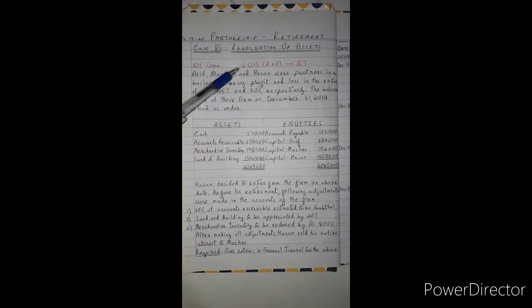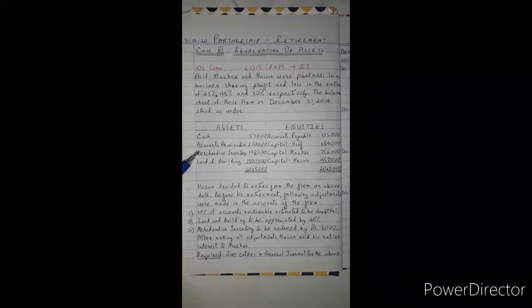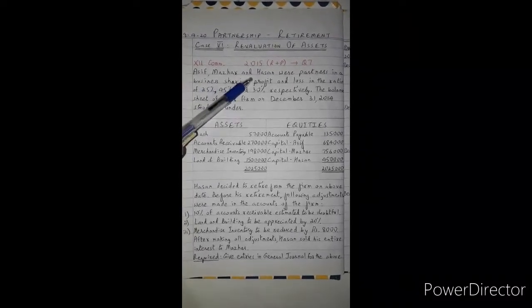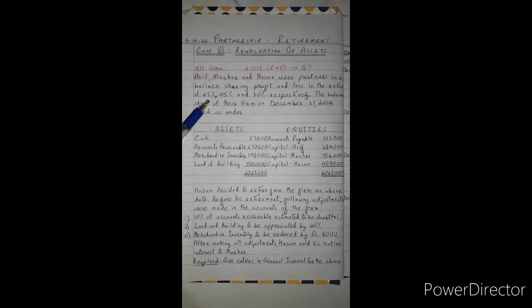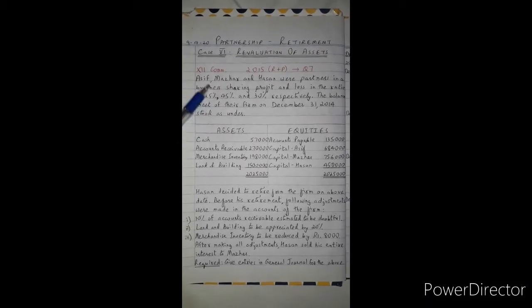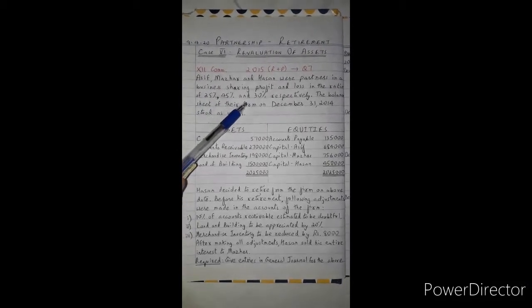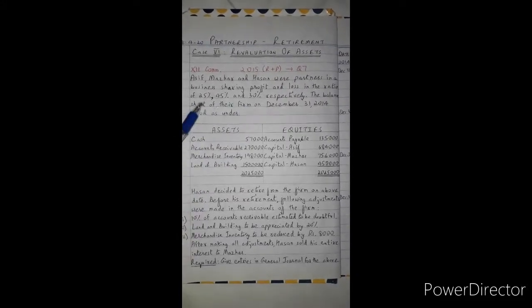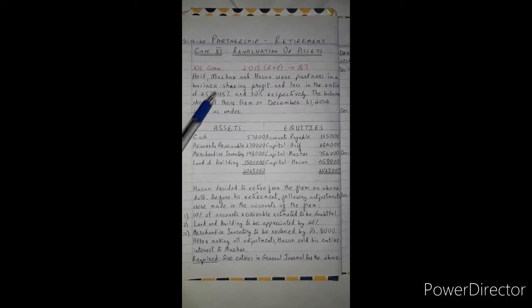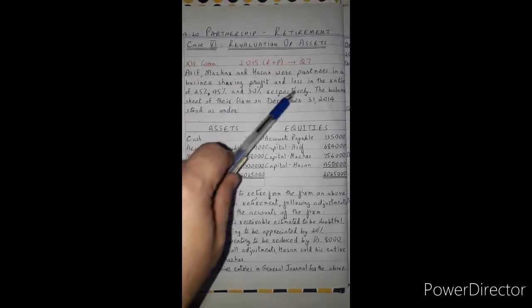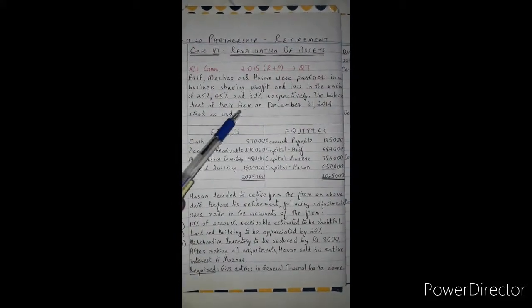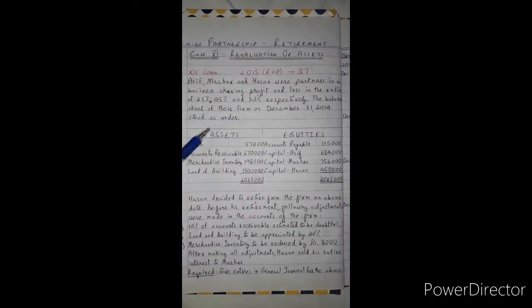We are going to study an unsolved paper from 2015. Aasif, Mazhar, and Hasan are partners sharing profit and loss. Aasif has around 25%, Mazhar has around 45%, and Hasan has around 30%, making a total of 100%. The profit sharing ratio is given for all three partners. They say that the balance sheet of their firm on December 31, 2014 is as stored under — showing assets and equity sides.